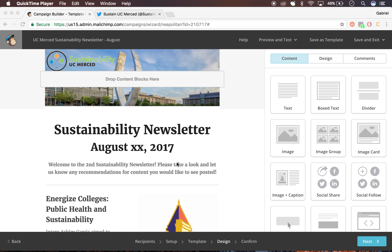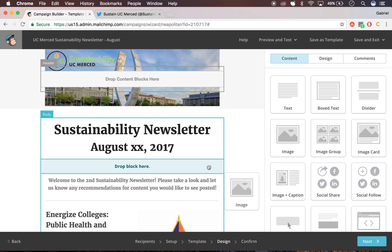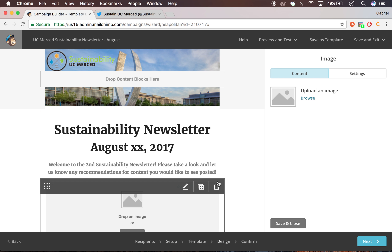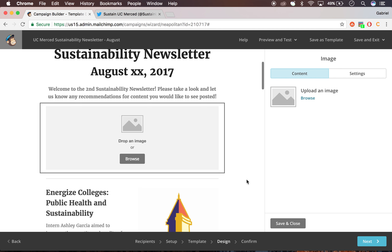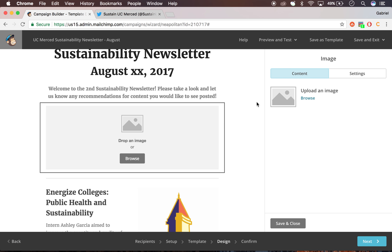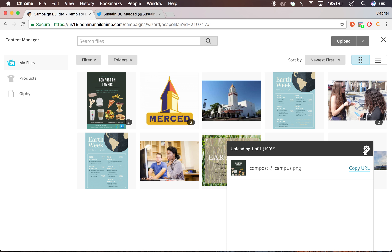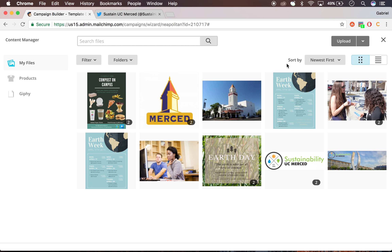So underneath the gray text, let's say I wanted to add an image. I would take this image block, drag it right under the gray text, and this is going to pop up. So you can drop an image or browse. I'm assuming you can drop an image from your desktop, but I'm not going to do that right now. I'm going to browse my image library.